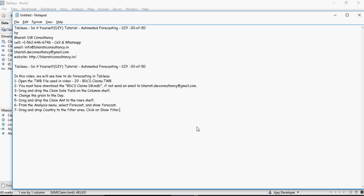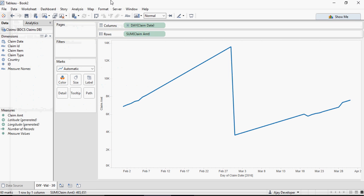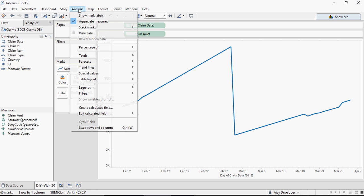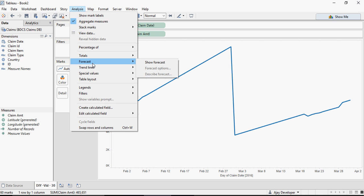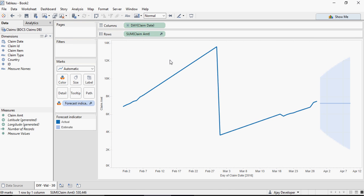From the Analysis menu, select Forecast and Show Forecast. Drag and drop Country to the filter area. From the Analysis menu, go to Forecast, Show Forecast, and you can see that it shows a band of values which is the minimum to max, and this is the estimate indicator.